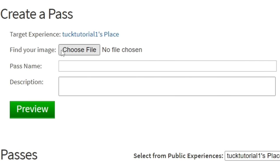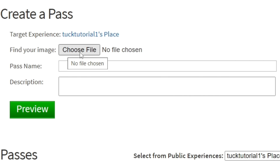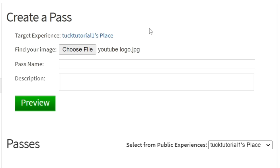The first thing you need to do is find an image. An image can literally be anything, it could be completely blank if you want it to be. Click Choose File and if you're on a computer your file explorer is going to launch, or if you're on mobile your photo library is going to launch.